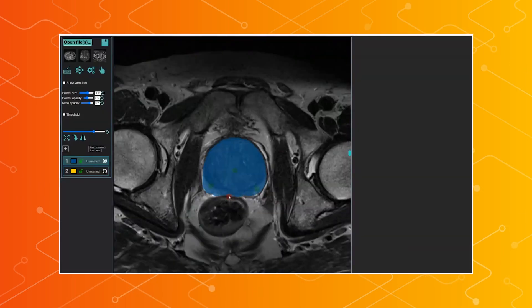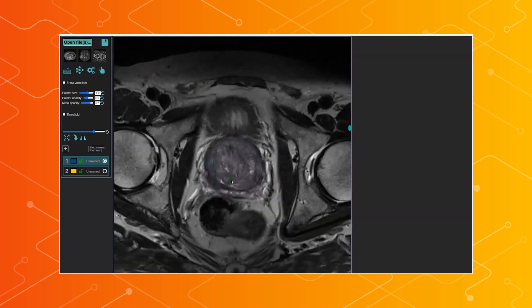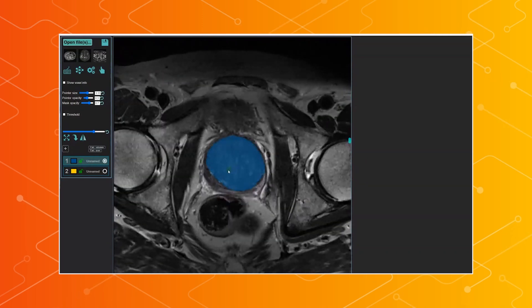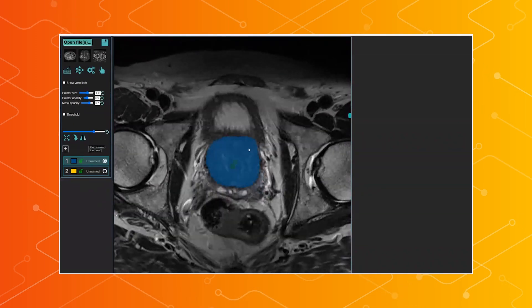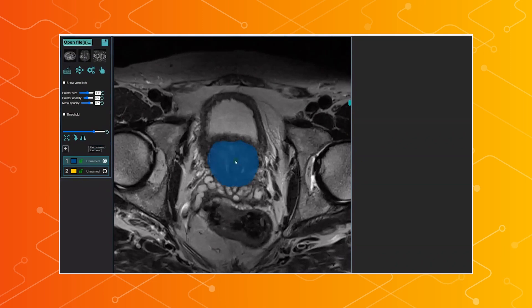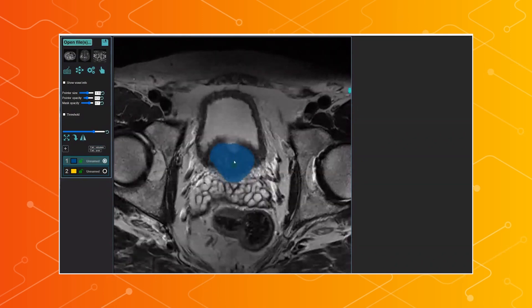I work as a radiologist and the last four years I've been really interested in using artificial intelligence for segmentation. This is a really nice thing with TensorFlow.js — you can interact with the AI models. It doesn't have to do fully automatic predictions, but you can actually guide the models to get the result that you want.